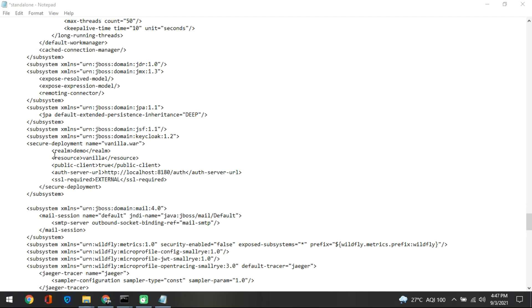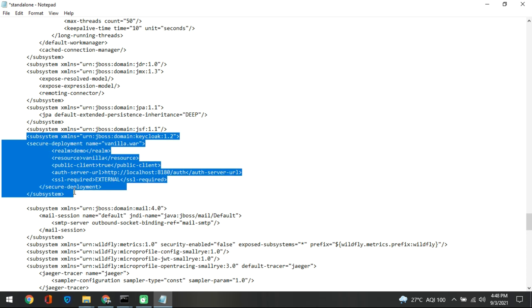The rest of the configuration tells you what realm you are dealing with. It says there is a demo realm, inside the demo realm there is 'vanilla', and the resource is also 'vanilla'. The public client is set to true. The authentication server URL is port 8180 /auth. Basically what this tells the application is: every time authentication happens from this subsystem, refer to this URL. The SSL required is set to external.